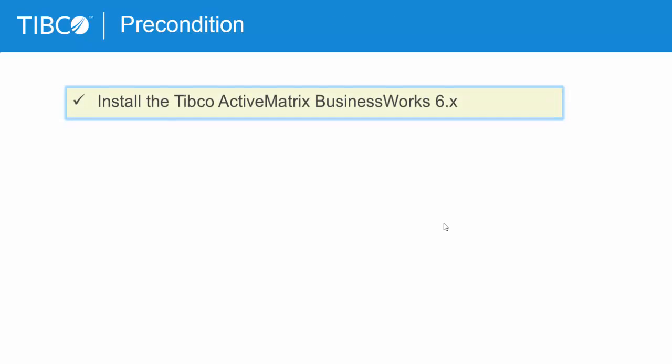Please ensure to have the Tipco Active Matrix Business Works 6.x installed on your machine before you start.